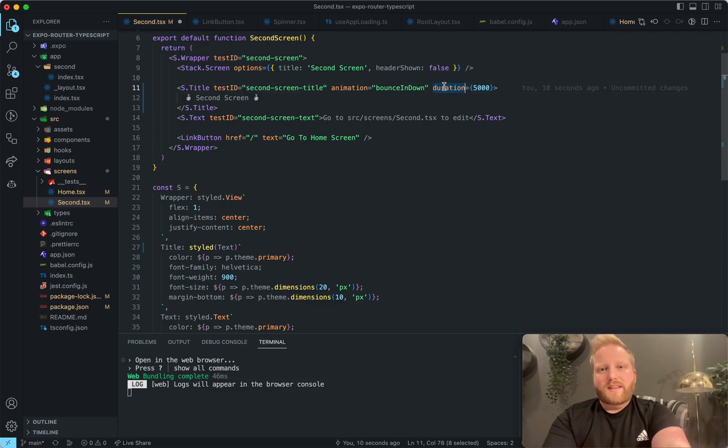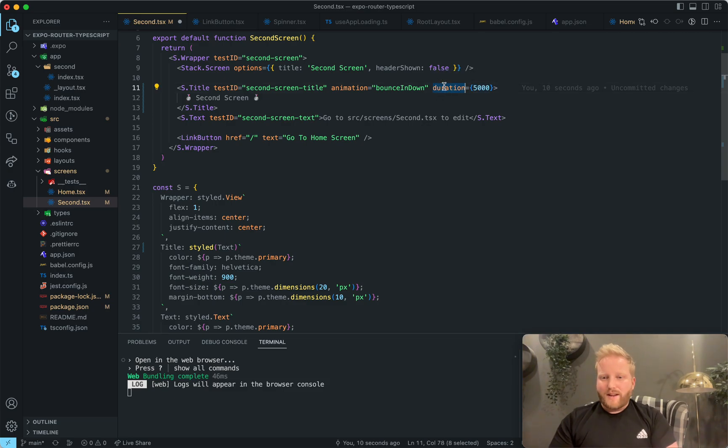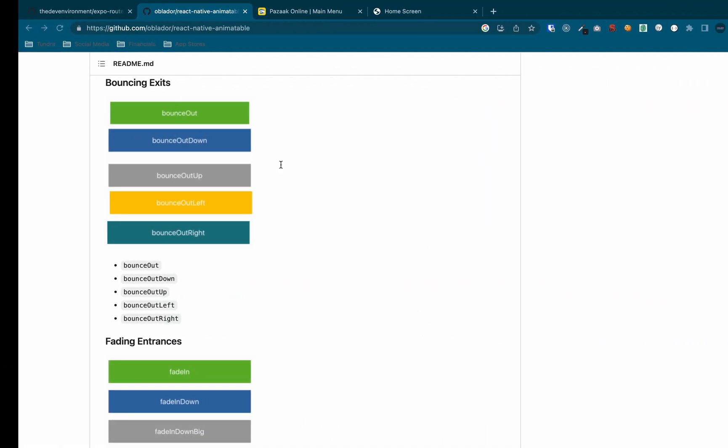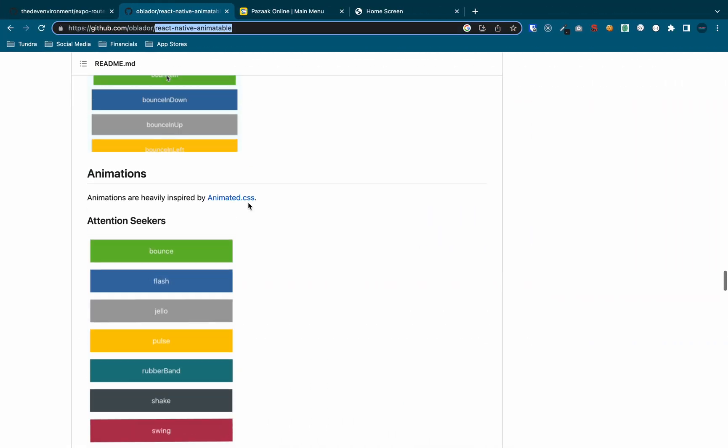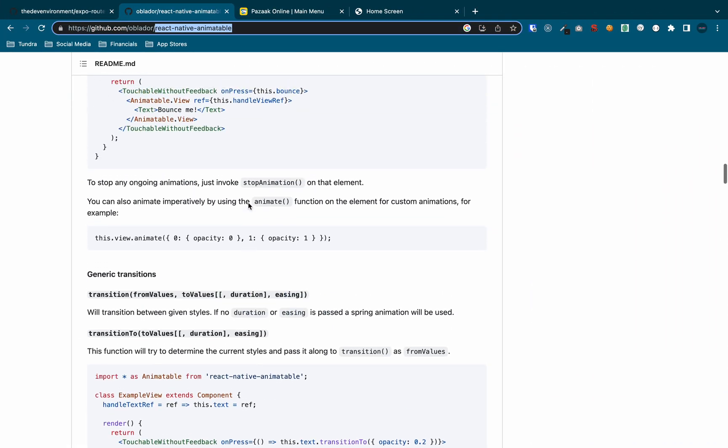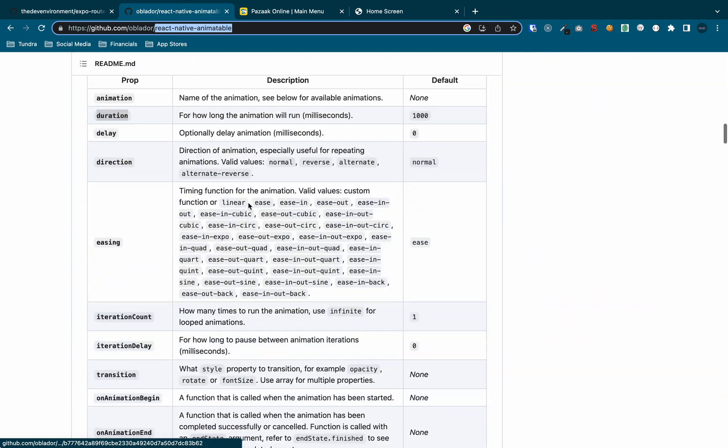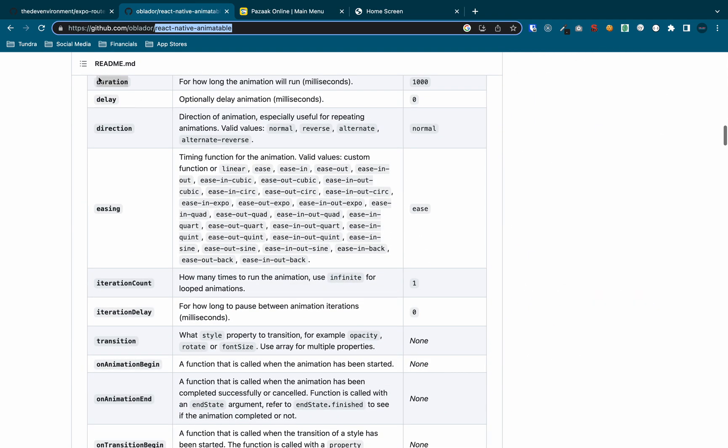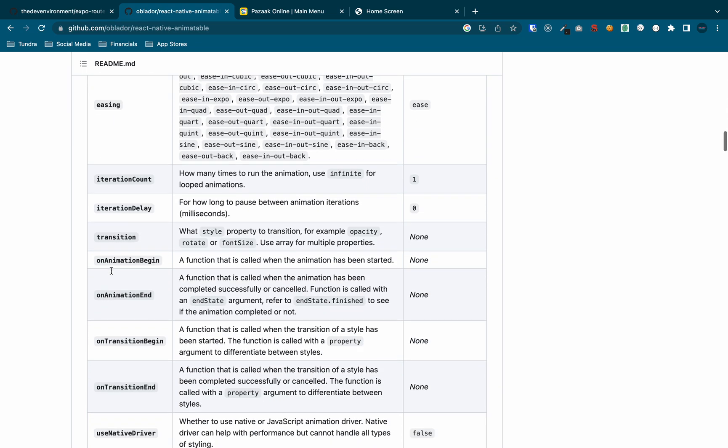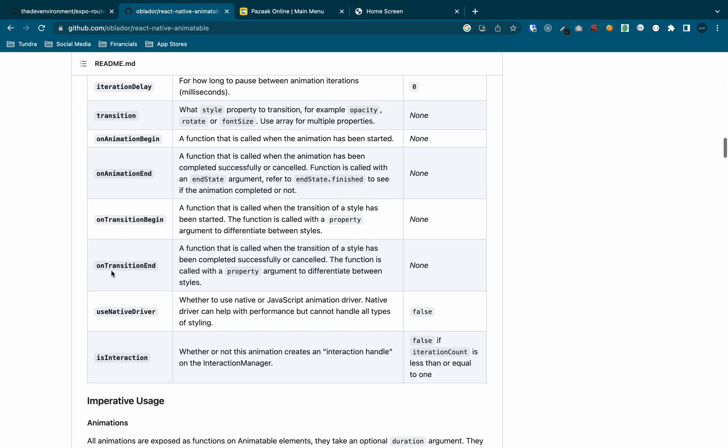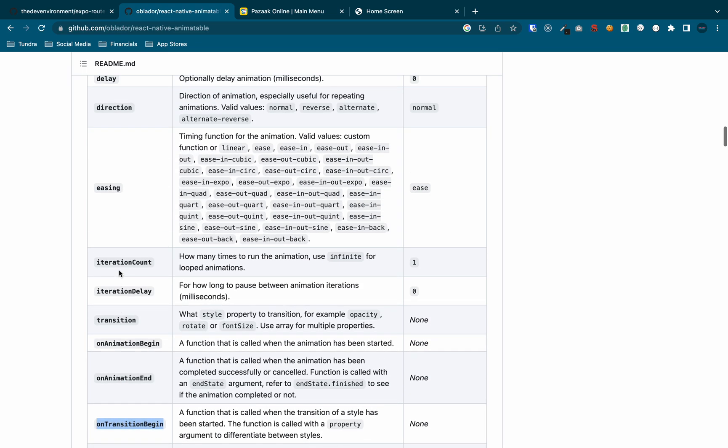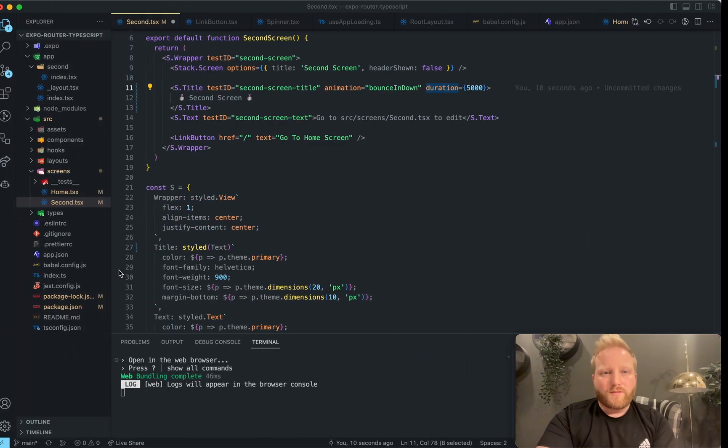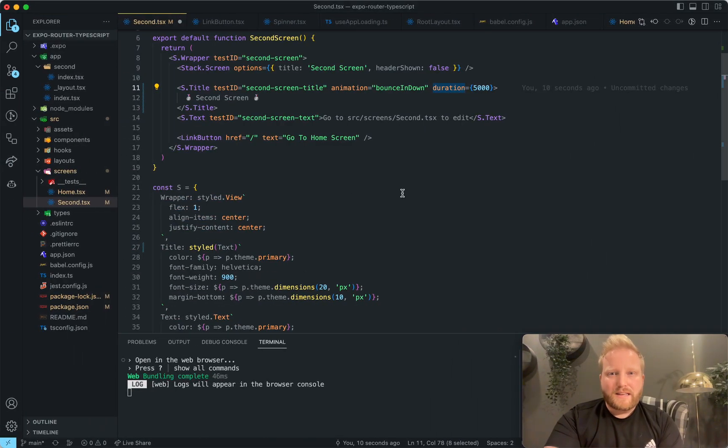And it also takes, it can take a duration prop. There's a lot of, if you actually go back to the documentation here, you'll see that not only is there duration, but there's direction, excuse me, there's delay. There's all kinds of these customization things like transition, and then there's like, hooks for when the animation starts, when the animation ends, if you want to do state updates with it. So that's why I absolutely love this library, just because it provides you with all the functionality you need.